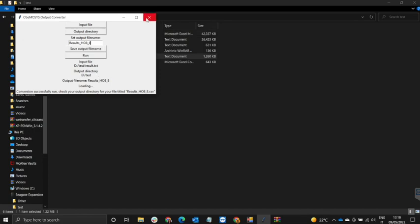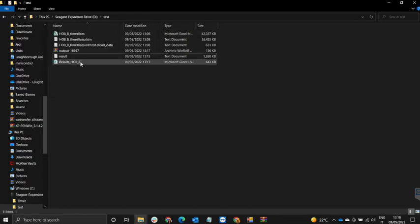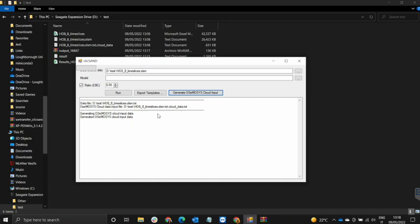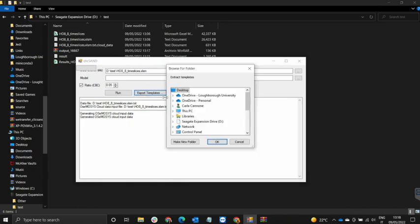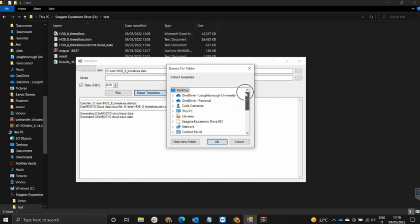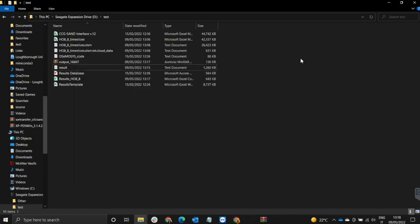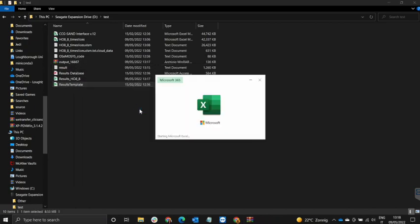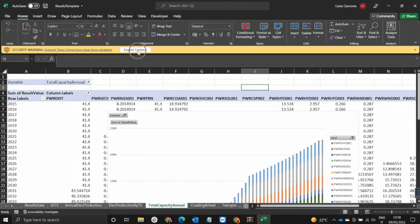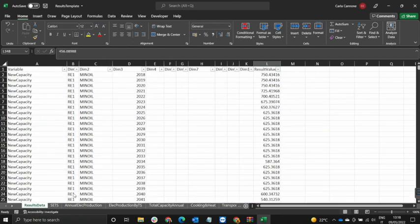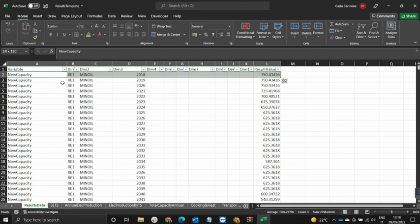Conversion successfully run — the results have been generated. I close the converter and we see that there is an Excel file in the folder. To visualize the results offline, we go back to QlikSense and export templates. We export the templates into the chosen folder. Then we open up the results template, enable content, and we see there is a sheet called Results Data.